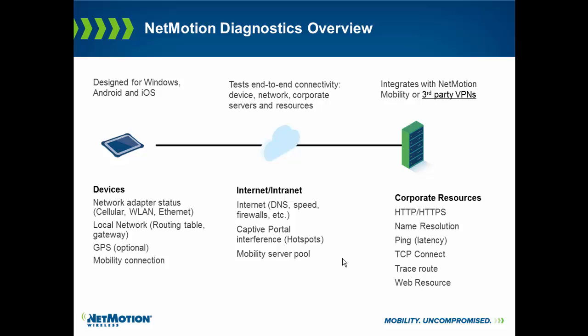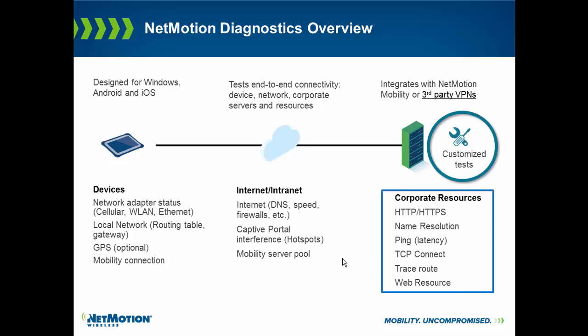In addition to end-to-end extensive testing, we also give the administrator the ability to create their own tests. These can be custom tests that would run inside the network to verify that the application itself is up and running.